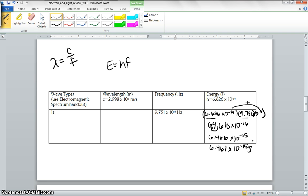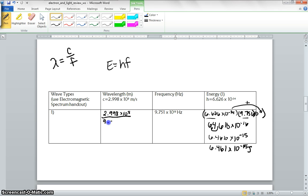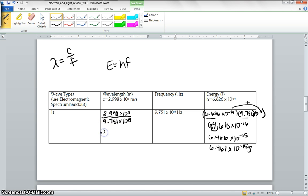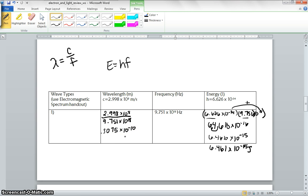Now we can calculate our wavelength. So we can go 2.998 times 10 to the 8th divided by 9.751 times 10 to the 18th. So we're going to go 2.998 times 10 to the negative 10th. 1, 2, 3, 4. We can only have 4 sig figs. We're making this number bigger, so that has to get smaller, so it should be 3.075 times 10 to the negative 11th.